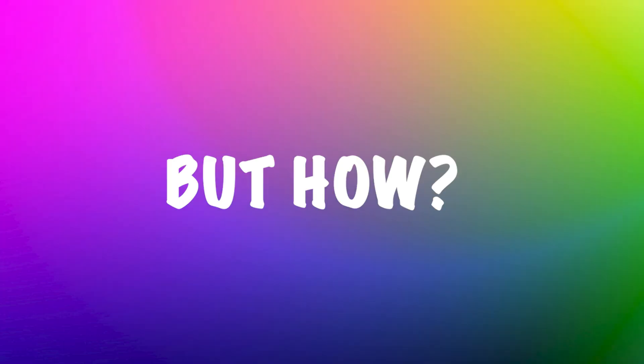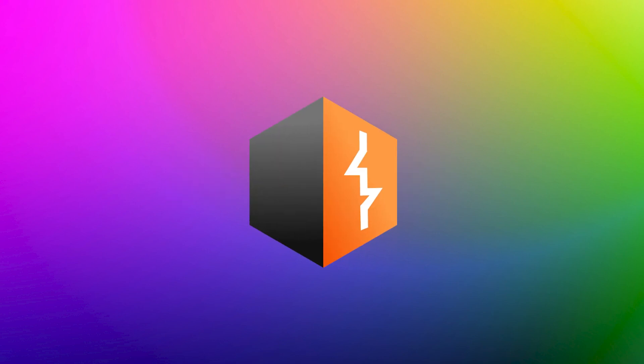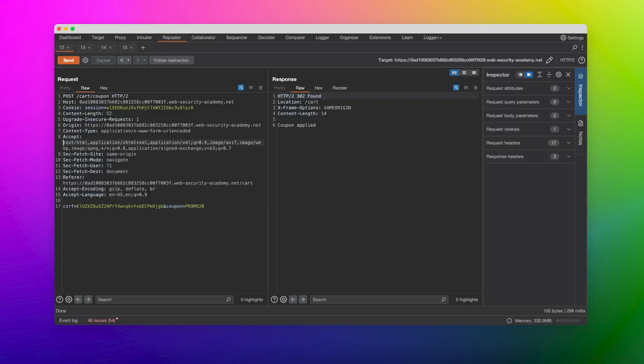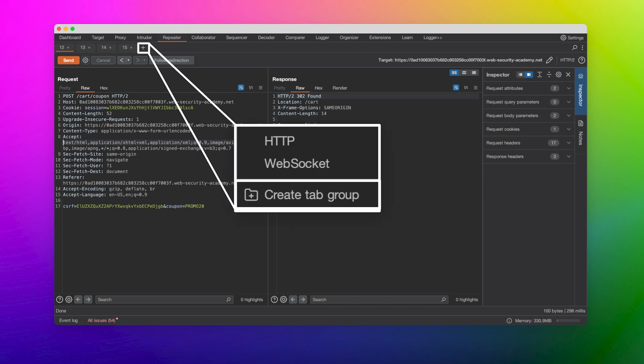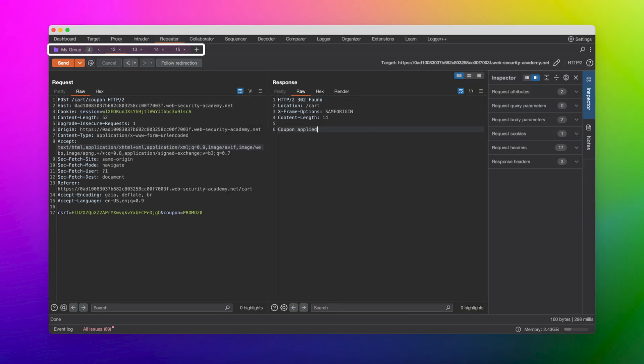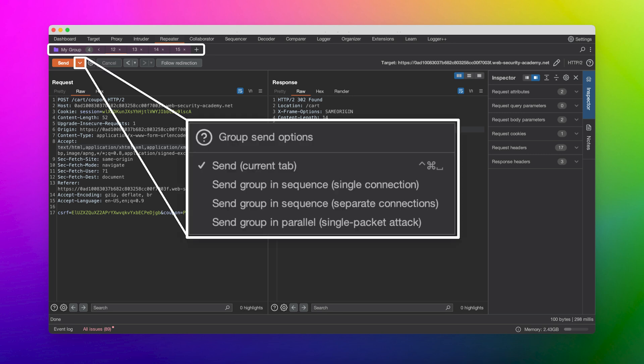Let's look at how we can use these techniques in practice. Fortunately, Burp Suite Repeater has features that let you orchestrate requests to hunt for race conditions. First, you have to create a tab group by selecting a few requests. You can see here that My Group was created.